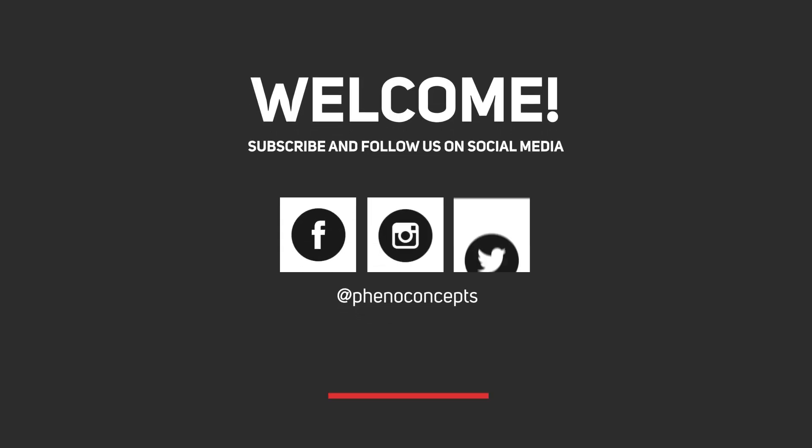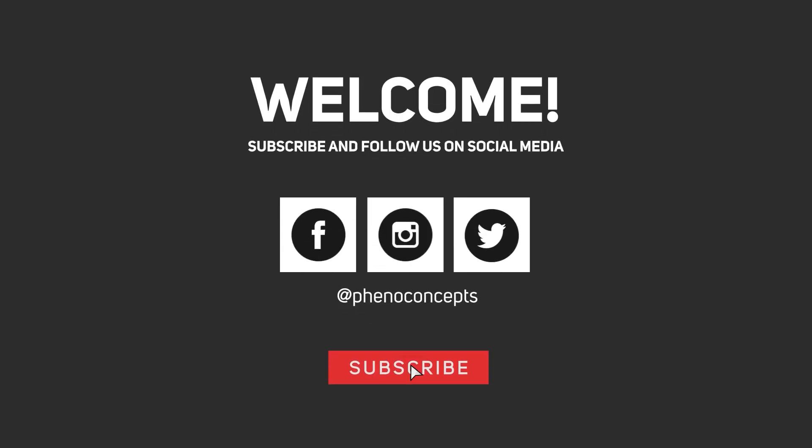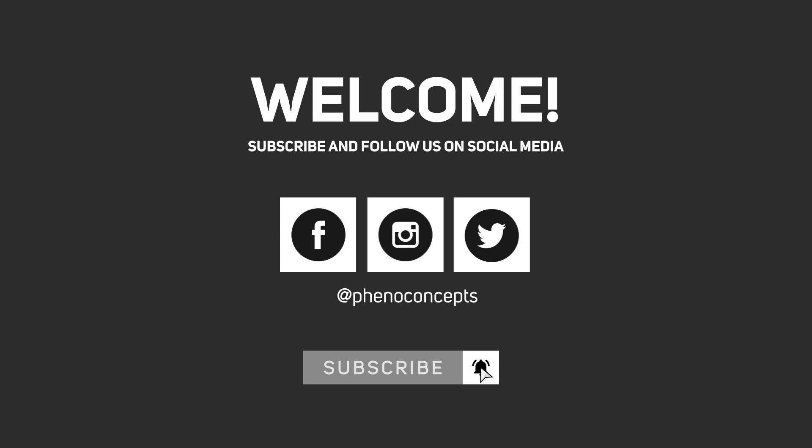Welcome to Fino Concepts. Click the subscribe button and hit the bell icon so you don't miss out on any of our future videos.